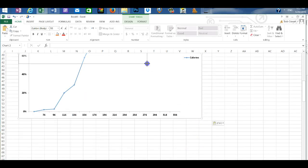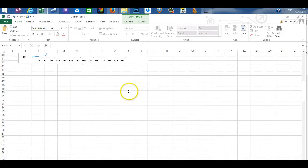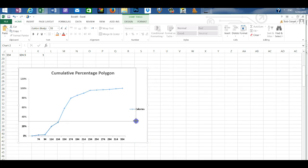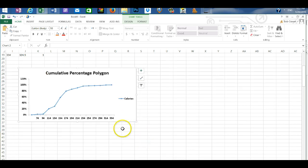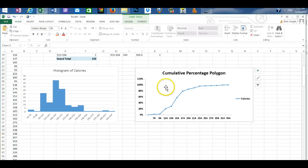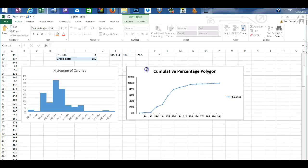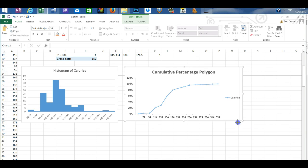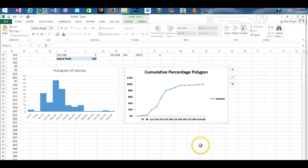By grabbing the corner and just holding my left mouse button down. And then dragging it to the size that I want it to be. And then I can move it where I want to in the worksheet.